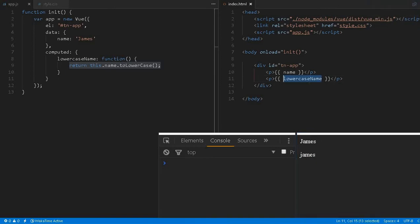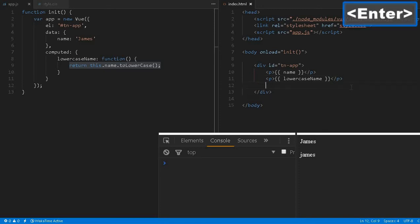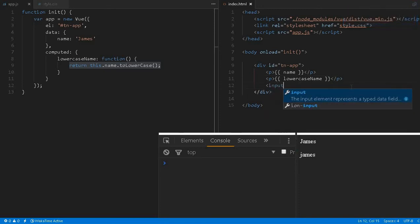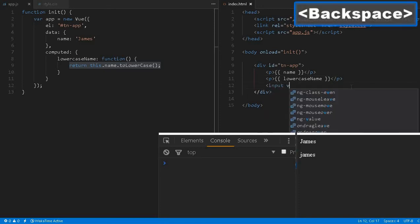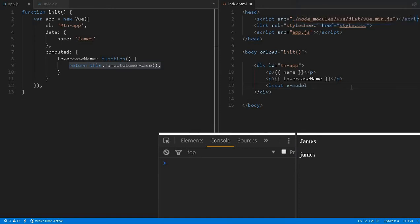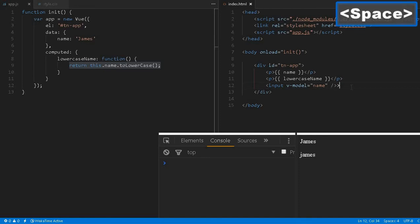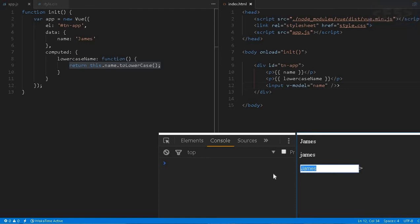If you want to change this, let's say I create an input model v-model and associate it with this name. I'm performing two-way data binding. Instead of James, let me change it to Steve.